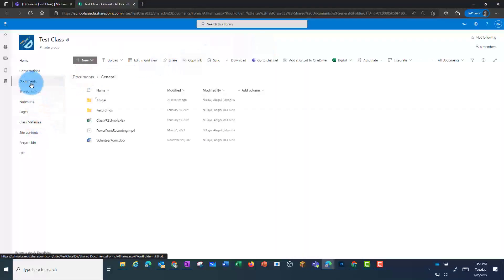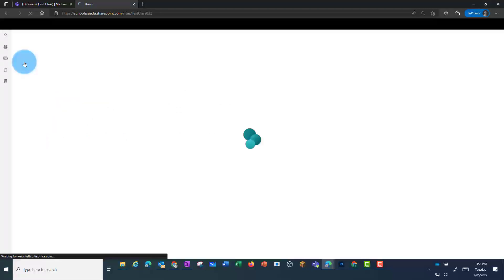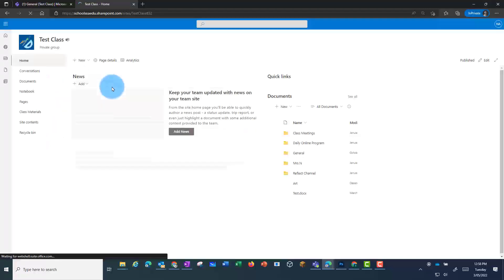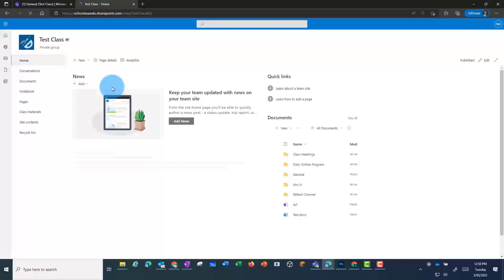I've opened up my folder in SharePoint. If I click on Home, I will see the SharePoint page. If you haven't done any work on your class or your team SharePoint page, it will look like this. From here, they can click on New, then Spaces.